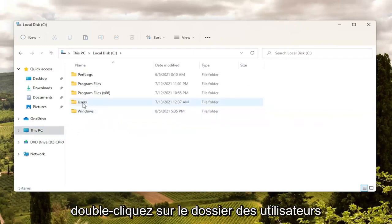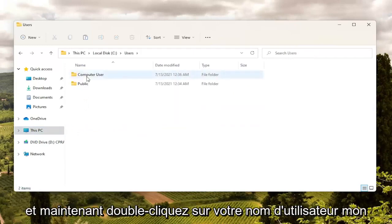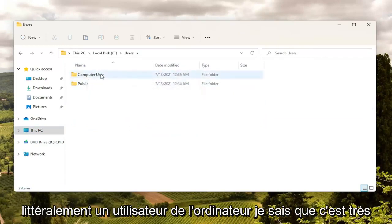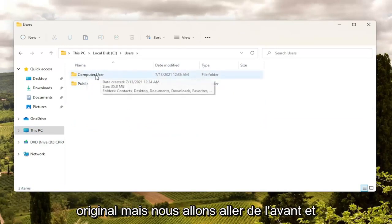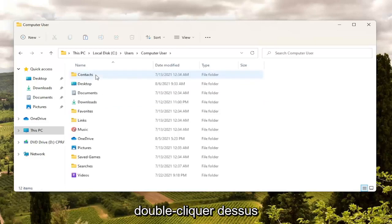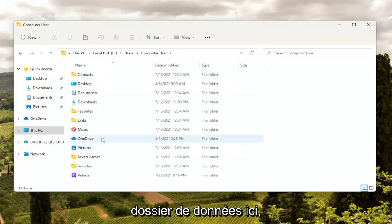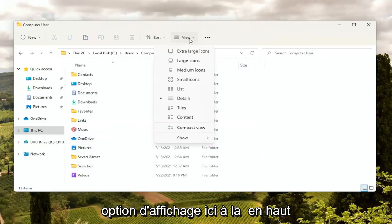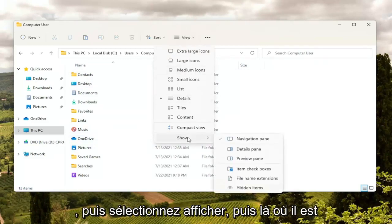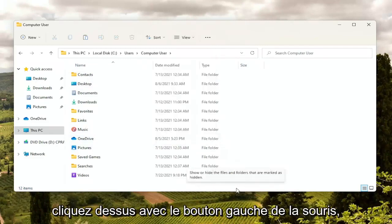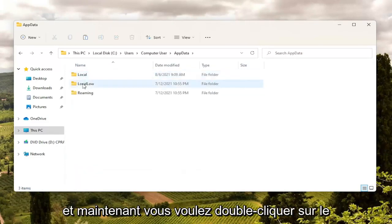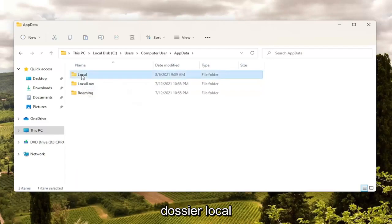Double click on the Users folder and then double click on your username. Now you want to locate the AppData folder. If you do not see an AppData folder, you're going to have to select the View option up at the top, then select Show, and where it says Hidden Items go ahead and left click on that. Now the AppData folder should be visible — double click on it. Then double click on the Local folder.